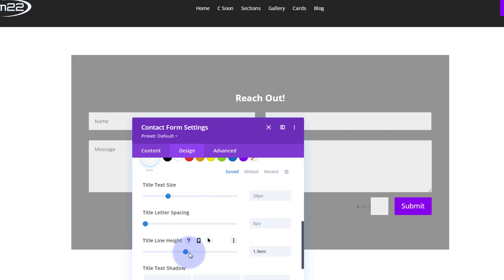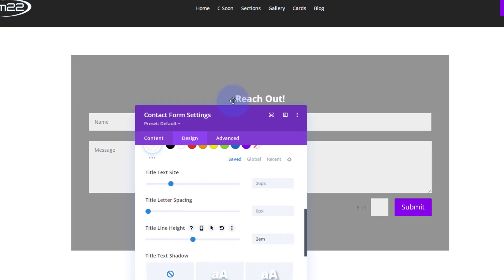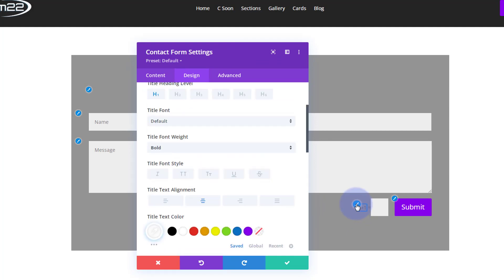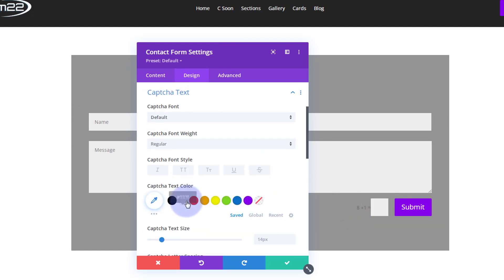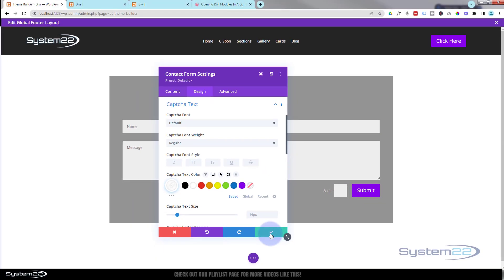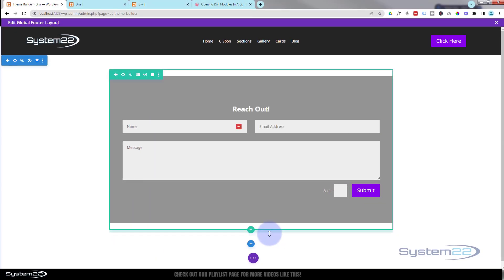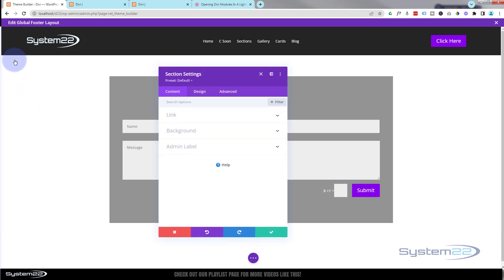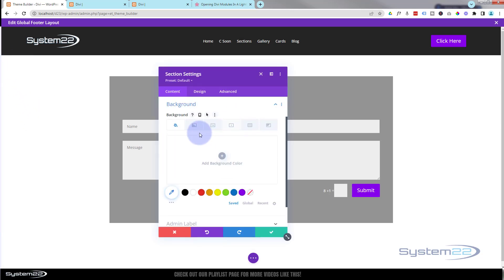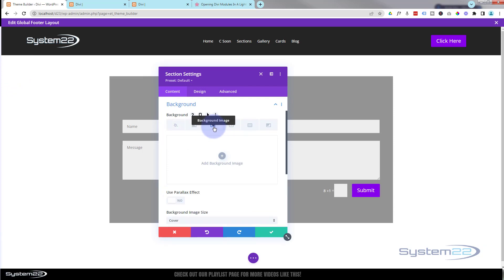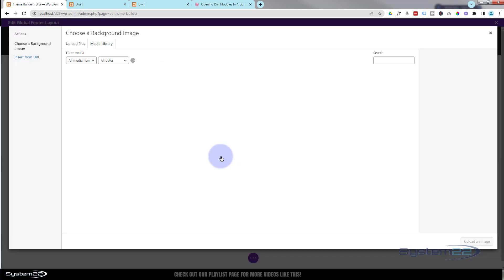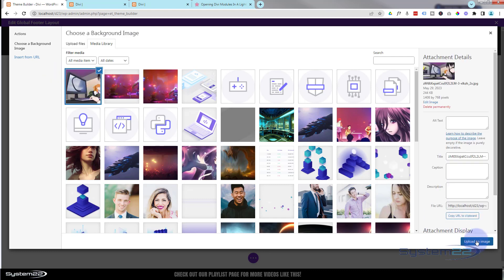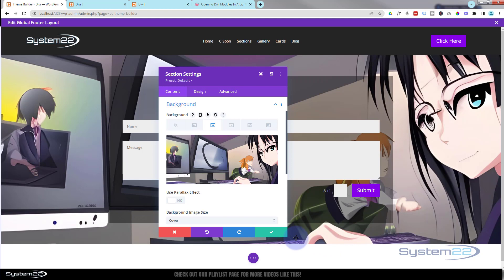I'll give the title text a bit more line height for spacing. Then for the caption text, the little paintbrush icon takes us straight to those settings — I'll just make that white as well. To make this a little more interesting, let's put an image in the background of the section. In the blue tab for the section, under background, go to images and pop in a background image.